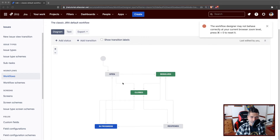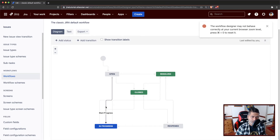Let us say you have a workflow. If you look at this workflow, it's a simple workflow, nothing great here. But we have transitions in workflows.